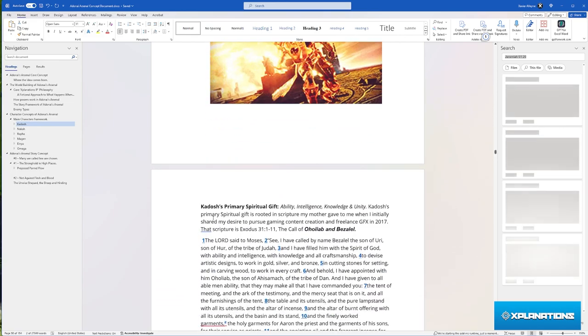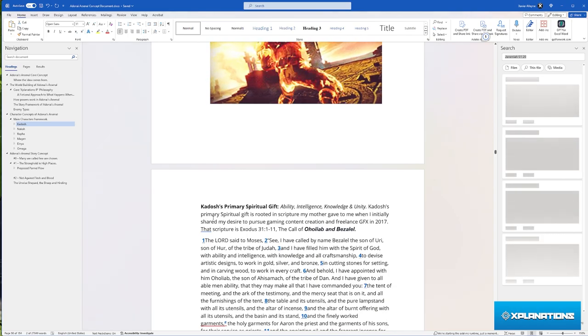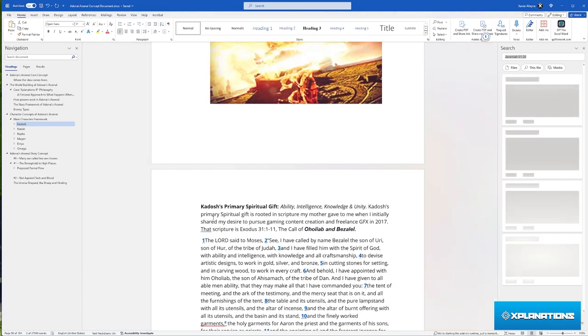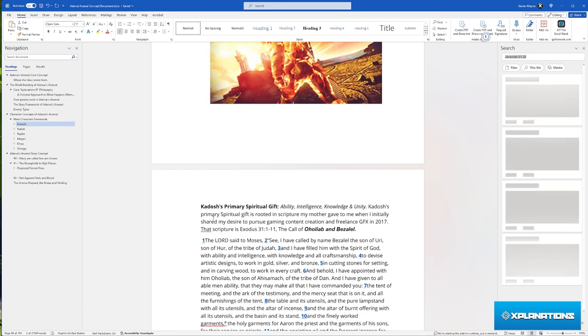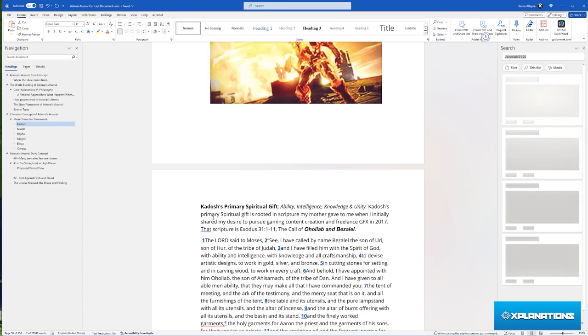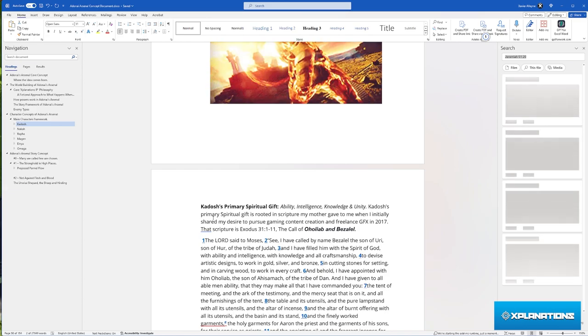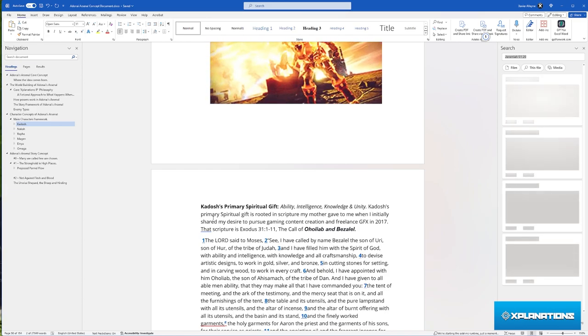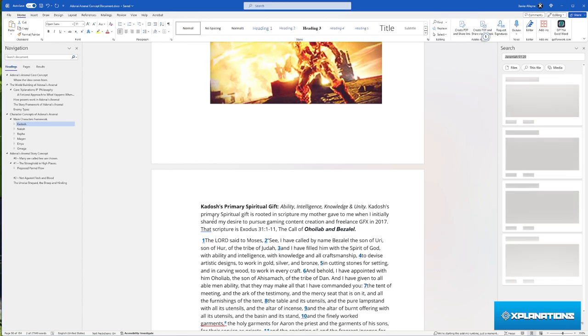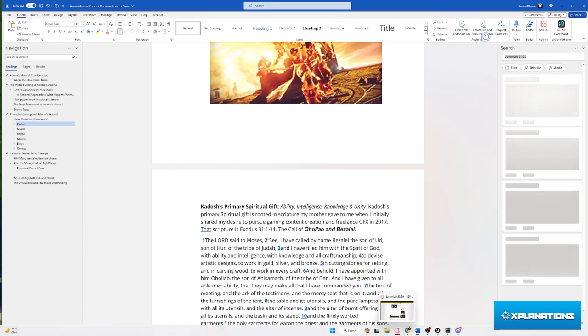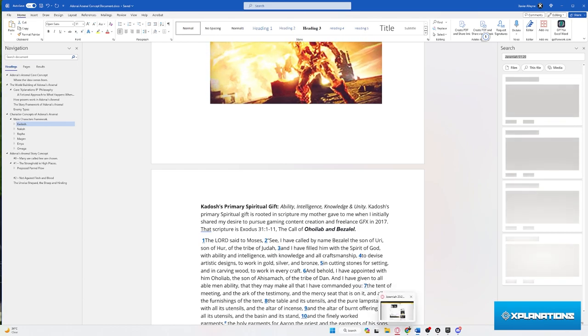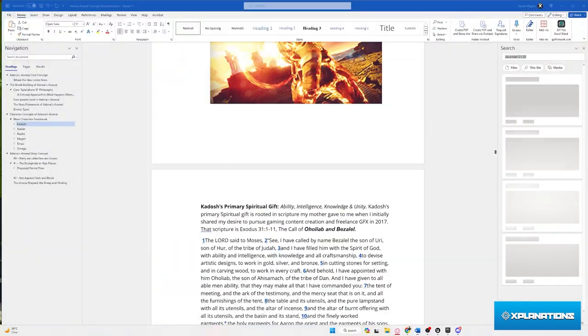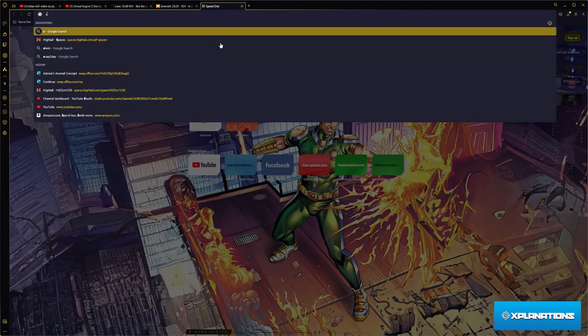And then Kodosh's ability, his main gift - because each one of them have what I call a spiritual gift, but it's not the same context as spiritual gifts in real world context. But in my thing, it's called spiritual gifts. Think of it like how Marvel has mutants and mutants have mutant abilities.